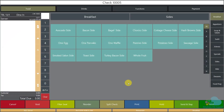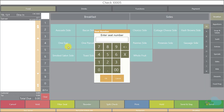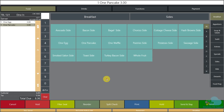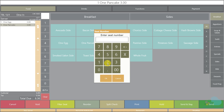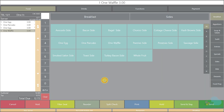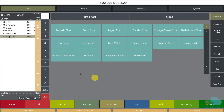Let's look at adding menu items to the check. We're using seat positions, so I'll select seat one and add one pancake. Then I'll add one egg for seat position two and one waffle. So guest one will have one egg and one pancake, and guest two will have one egg and one waffle. Notice the seat positions are shown next to each item in the check detail area.